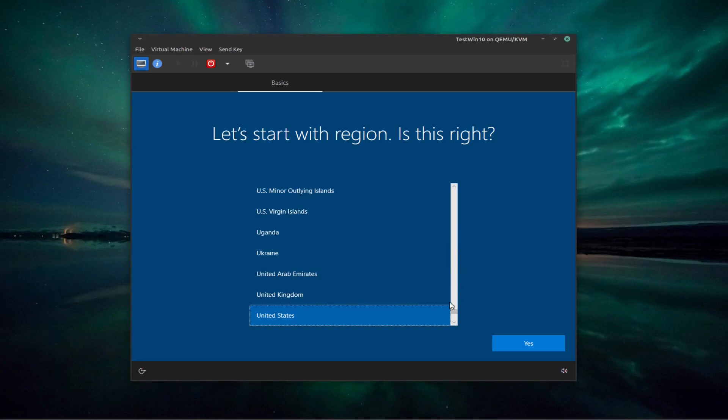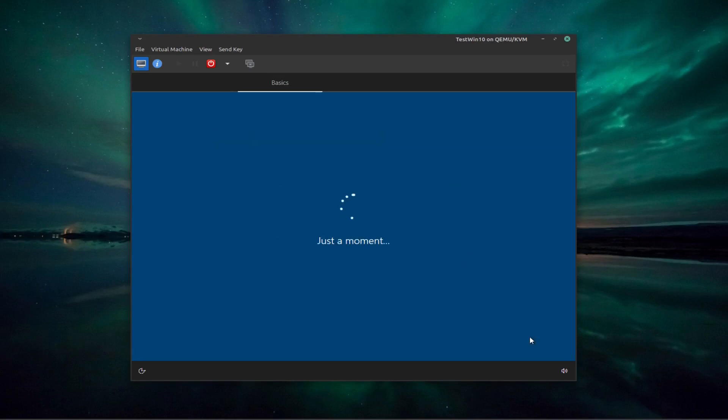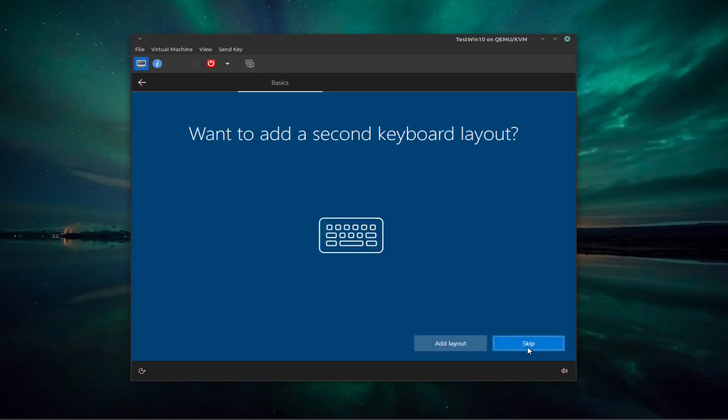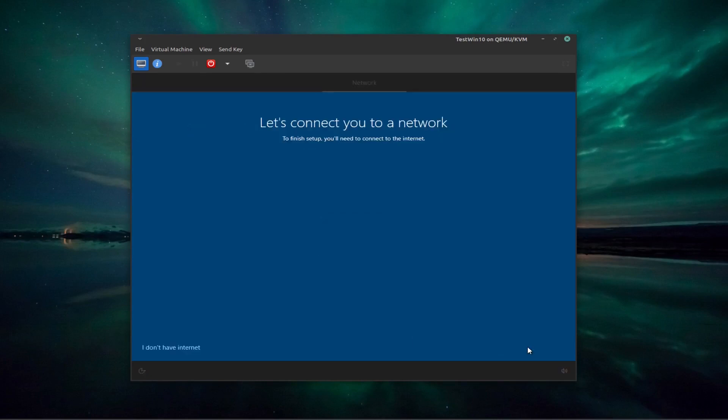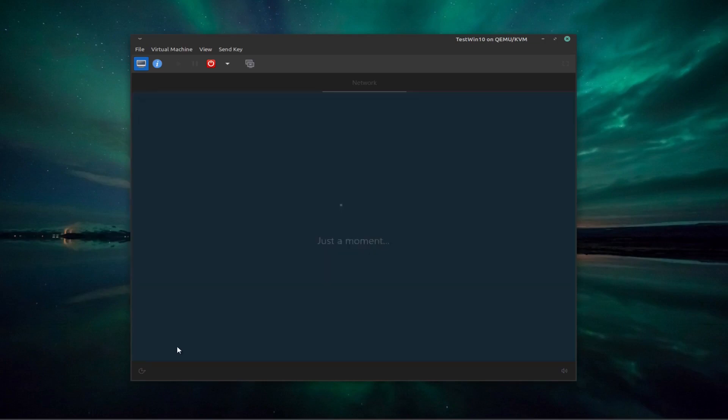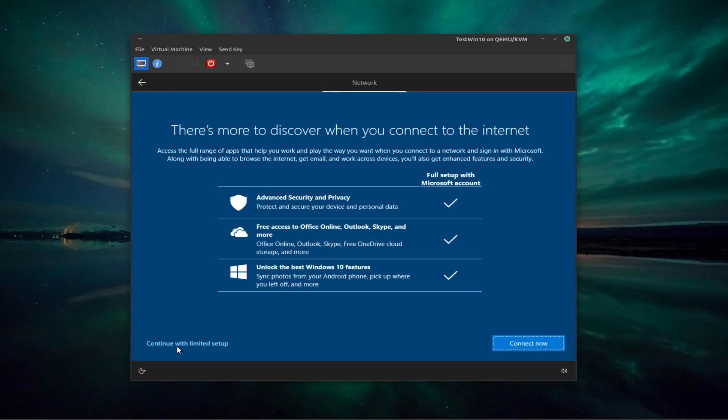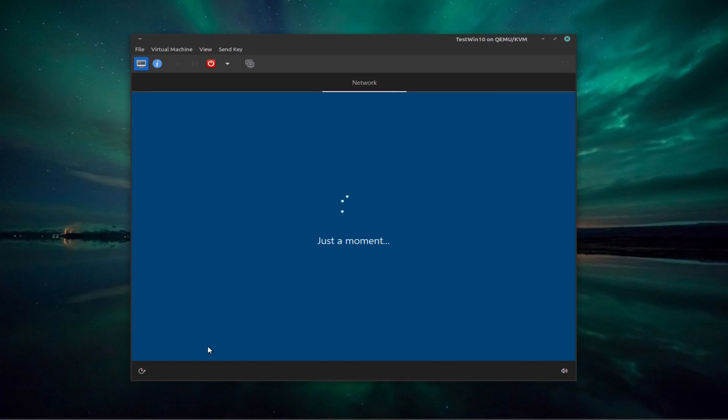Let's start with the region that's right. We'll just accept the United States. Keyboard is fine. You do not have access to a network at this point in time because of the fact that you're using a VirtIO or want to use a VirtIO driver. So we say I don't have internet. And then continue with limited setup. You can't connect now because we don't have internet access. So continue with limited setup.